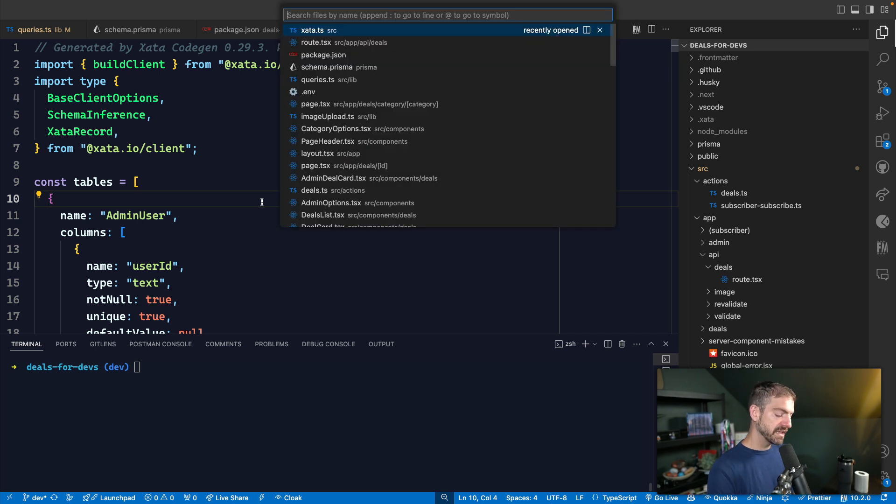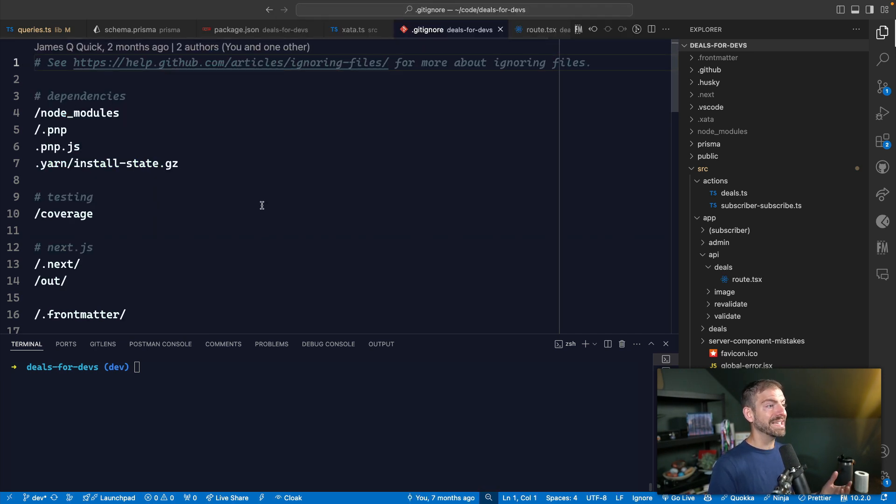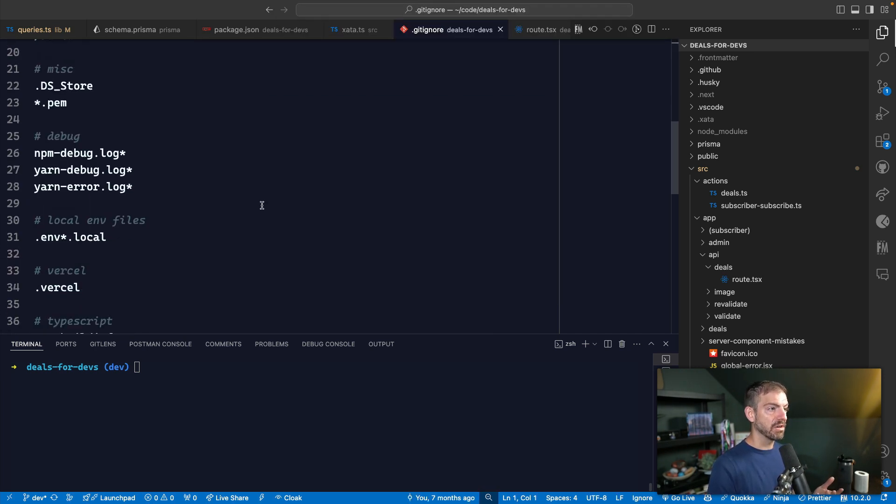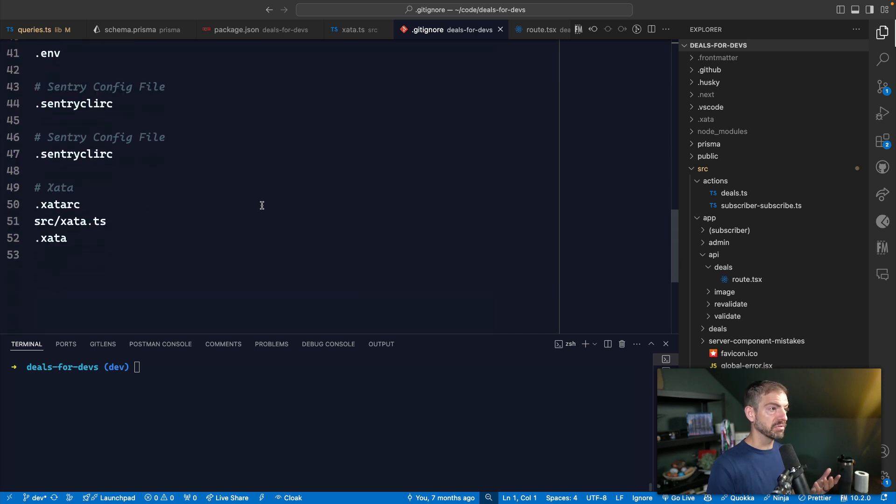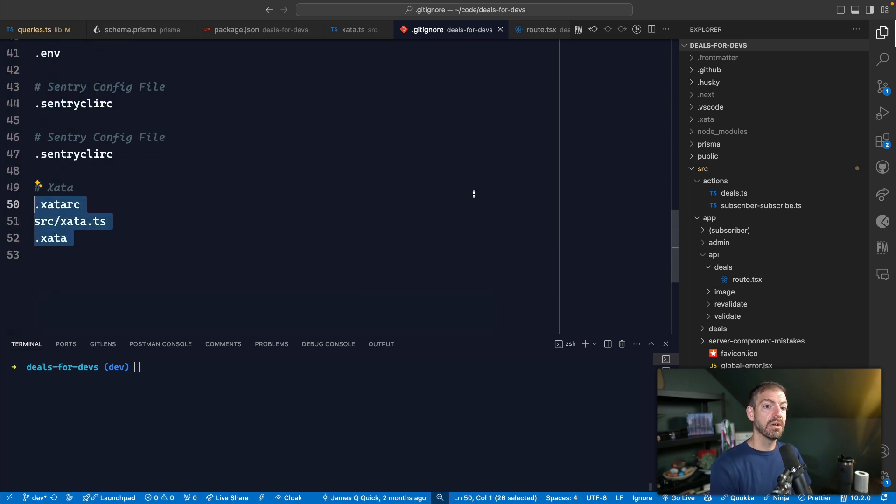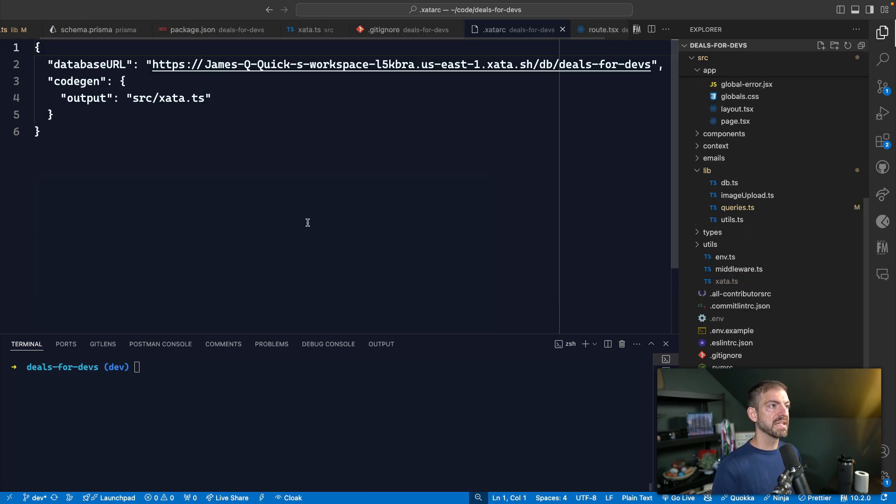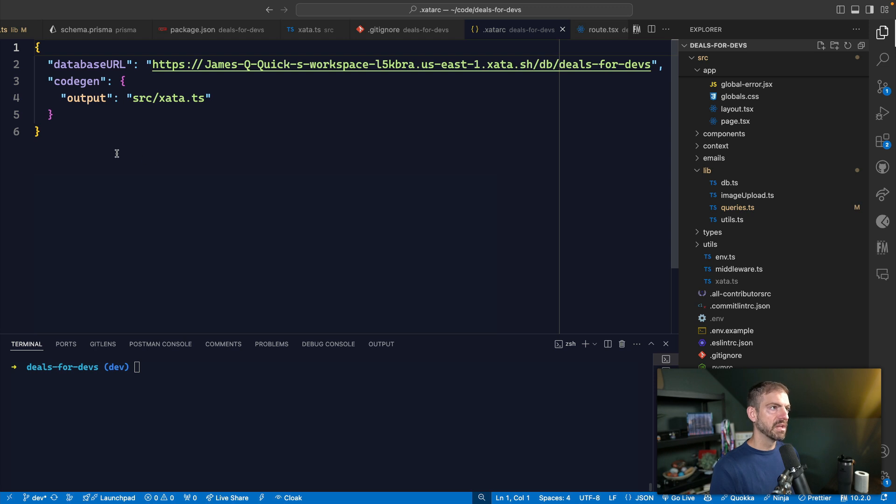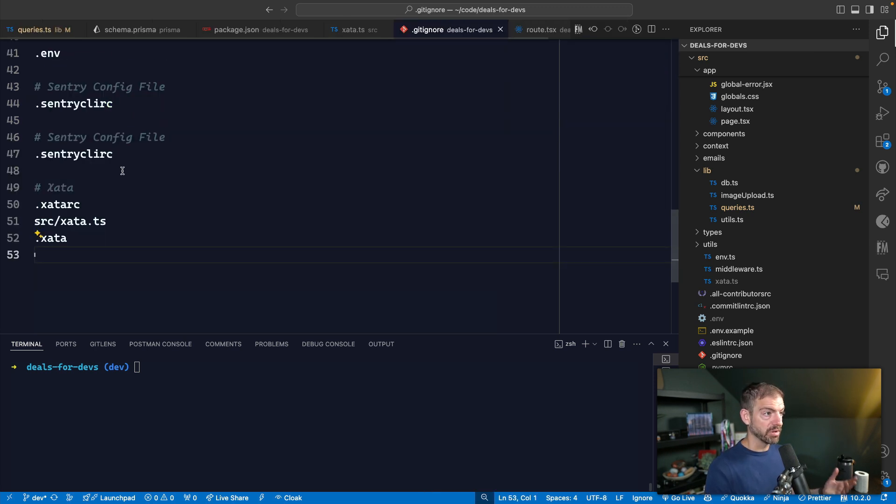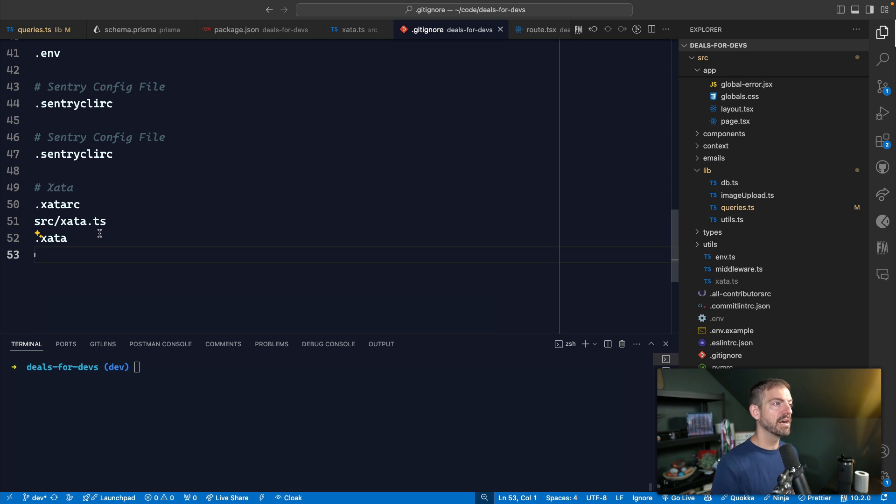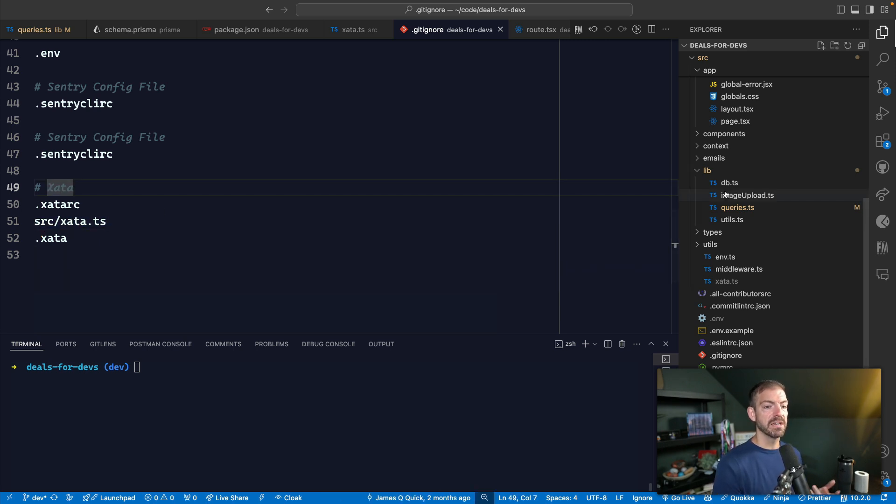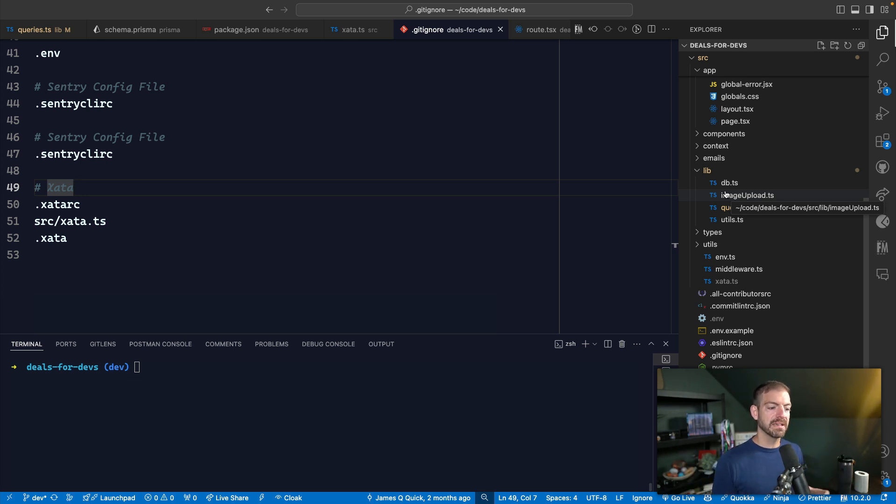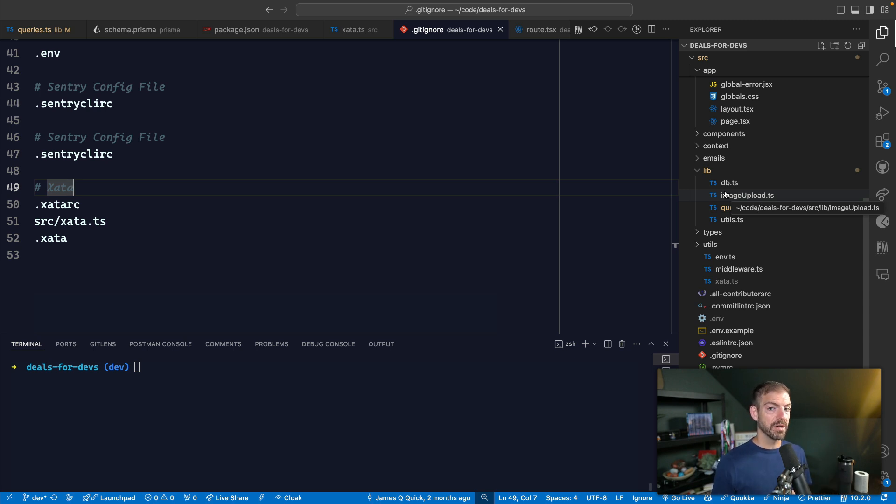Well, the first thing is we don't want to check in these Zeta files that get auto generated or they get generated for us. So if we look down here, we're ignoring the Zeta RC, which is a configuration file. So here's the Zeta RC, this basically just says what's the database URL that we're connected to. So it knows which database, not yet which branch, that's an environment variable that we have configured. So it ignores that file, it ignores the Zeta TS source file, and then it ignores the Zeta directory as well. This is to make sure that when we actually deploy this, I'm not connecting to someone else's database. And I'm not just connecting to a hard coded database, this should come from an environment variable inside of Vercel.